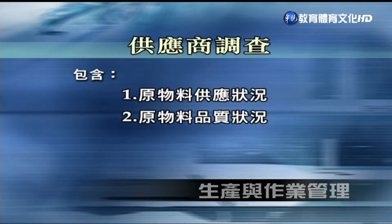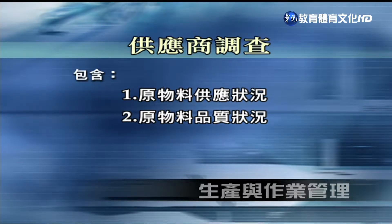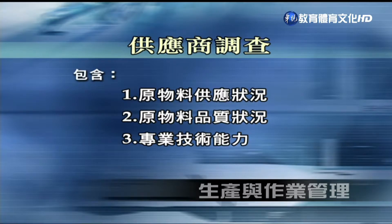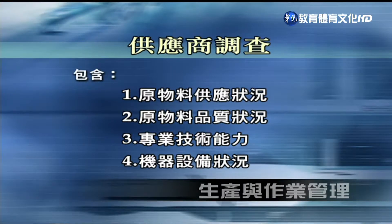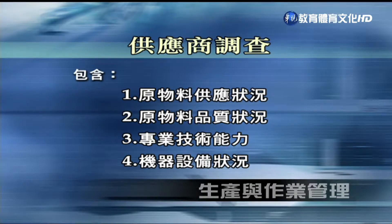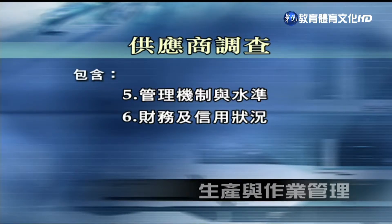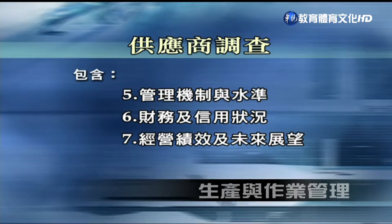对于供应商的调查内容，必须查核的项目有：第一，原物料供应的状况是否足够；第二，原物料供应的品质状况；第三，专业技术能力；第四，机器设备状况是否稳定；第五，管理机制的水准是否足够；第六，财务及信用状况是否安全；第七，经营绩效与未来展望是否能配合公司长期发展。